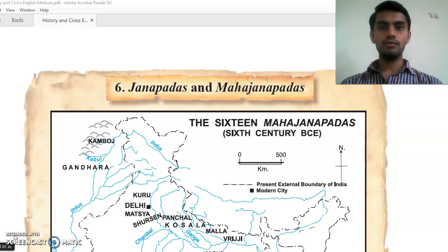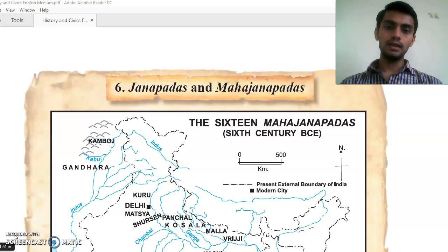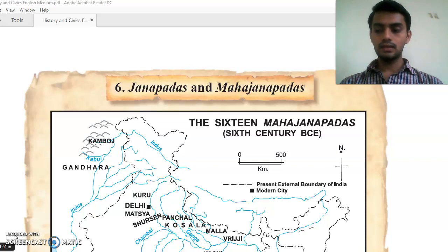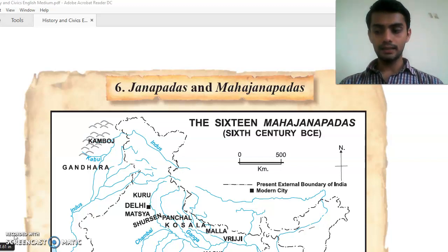Then we will see how the Magadha empire rose up. So then we will study about the army of Magadha kings. Then how the Maurya empire came up.